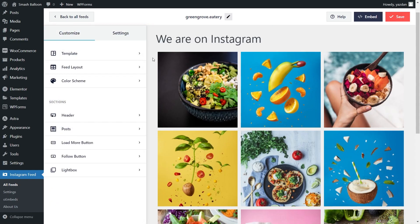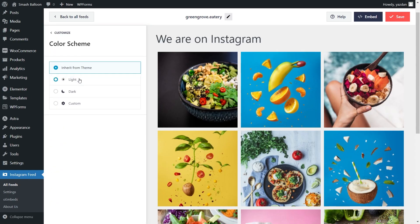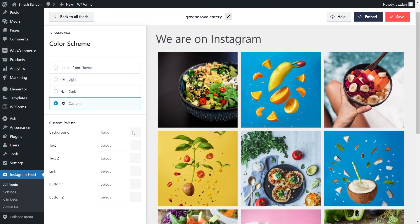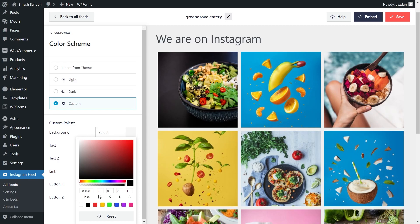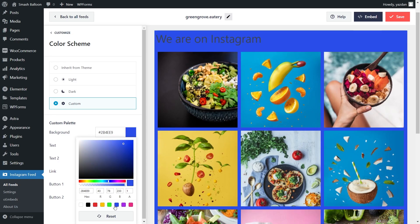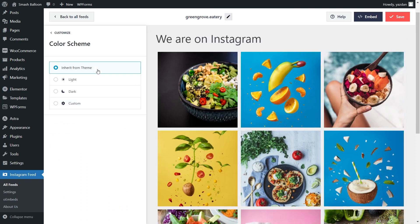Next, if you want to modify the color palette of your Instagram feed, go into Color Scheme on the left-hand side. Currently it's set to Inherit from Theme, which means that your feeds will automatically match the design of your WordPress theme. Below that, we have a light color scheme, a dark one, and even a custom color scheme where you can select the exact colors you want for your feed. If you make any changes to the color scheme, make sure to hit Save on the top right corner.